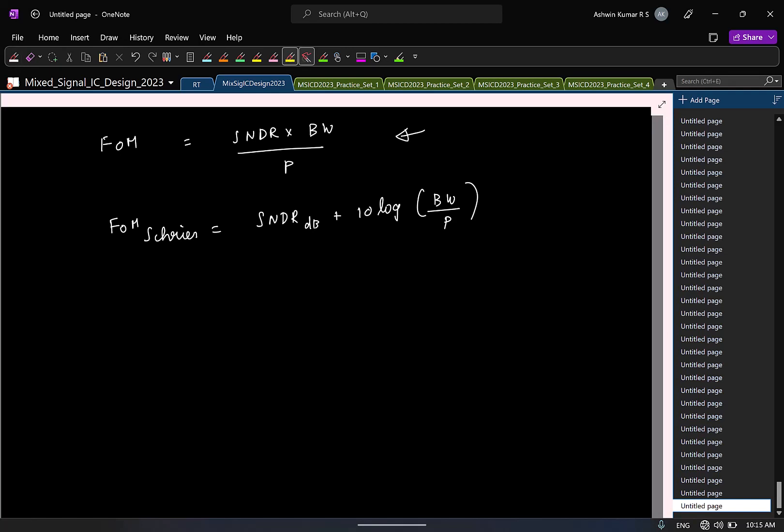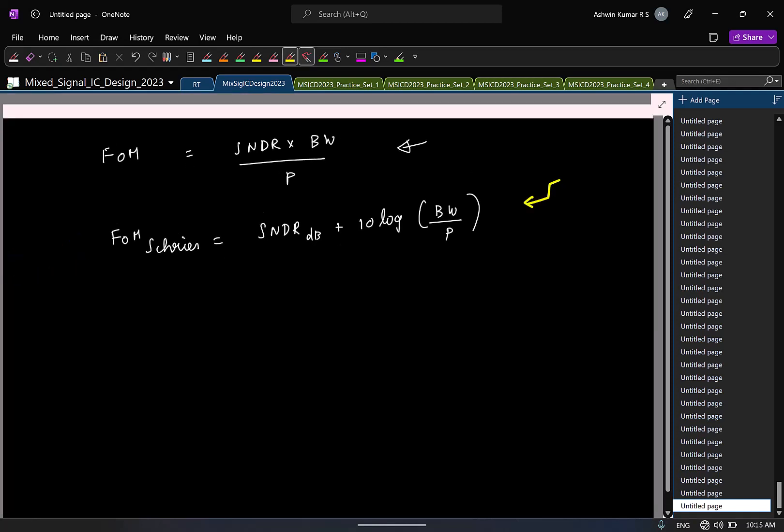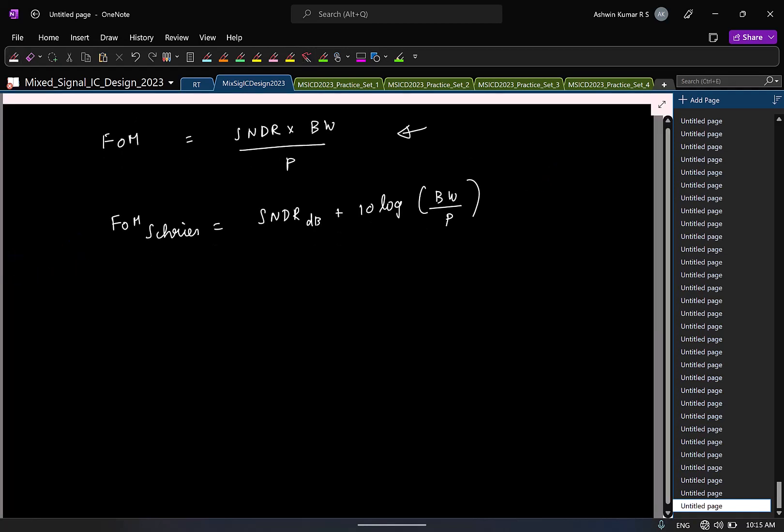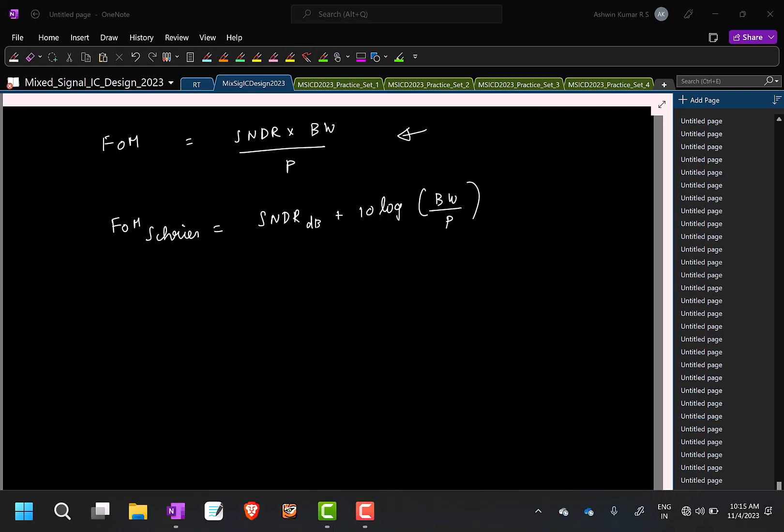And again, Richard Schreier is from analog devices. And in fact, he is the one who designed the toolbox in MATLAB for everyone to use. And he is one of the pioneers in delta sigma. So, any ADC you design, you find what is this figure of merit. Higher is it, the better is the design. So, everyone uses this figure of merit. Probably let's stop here. Thank you.